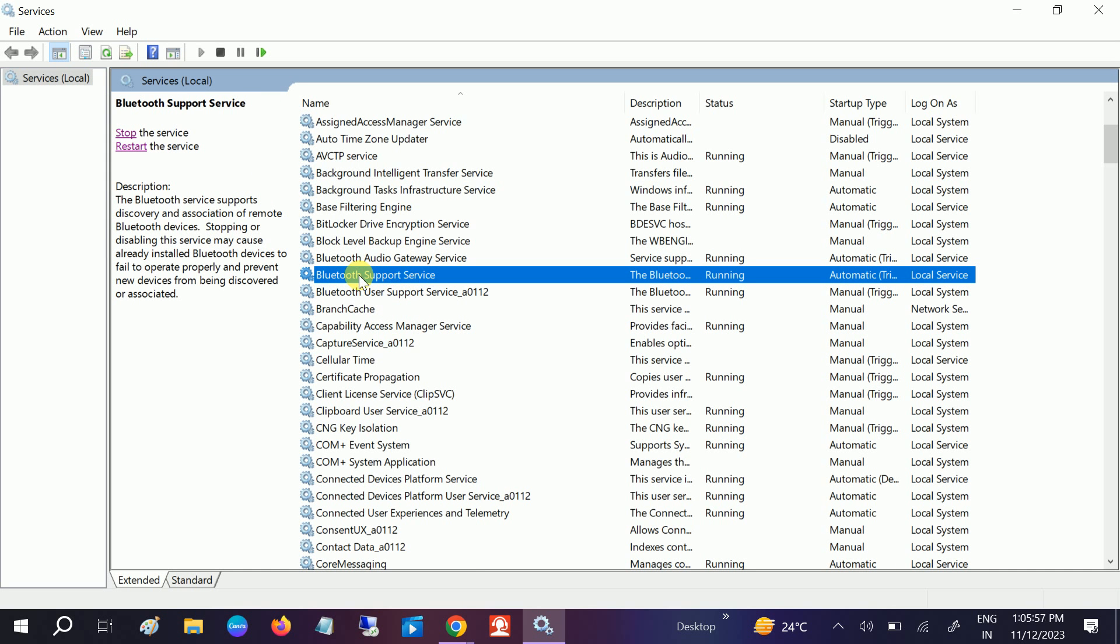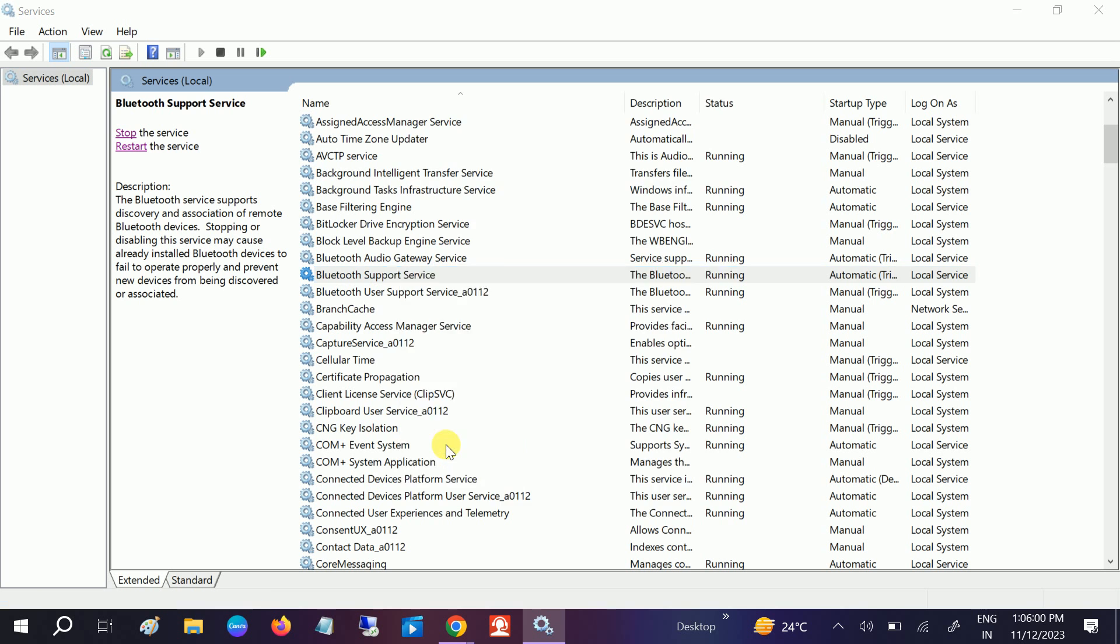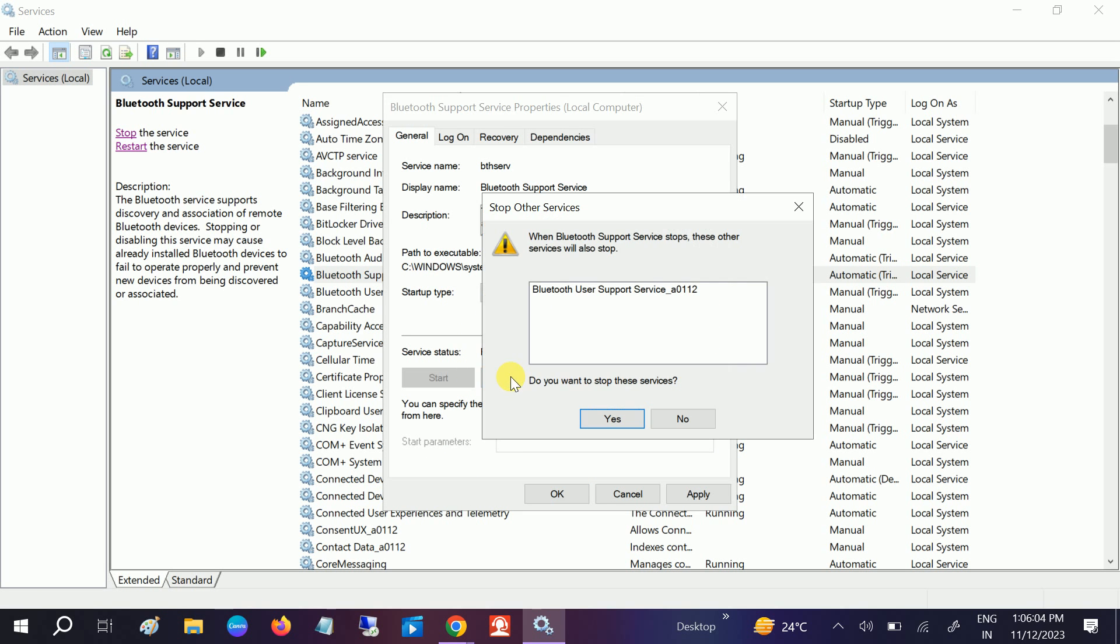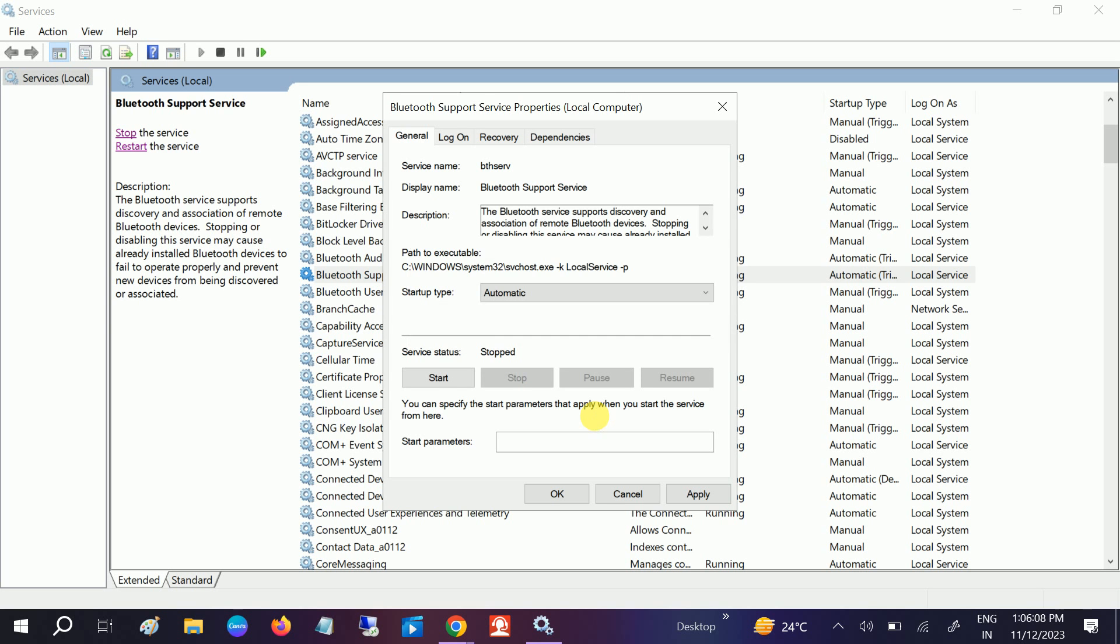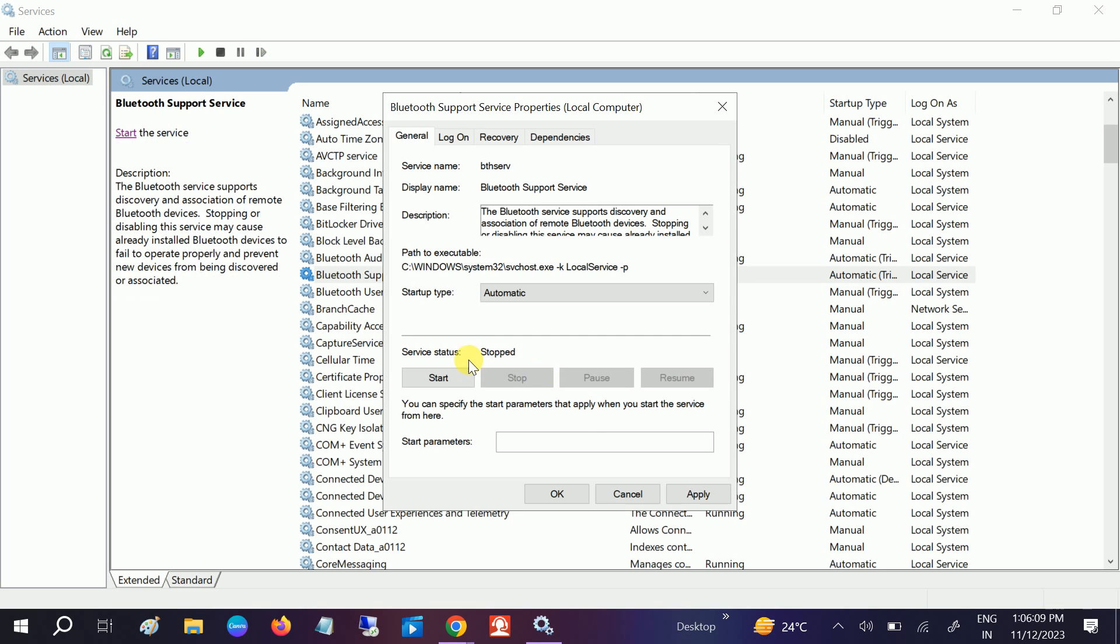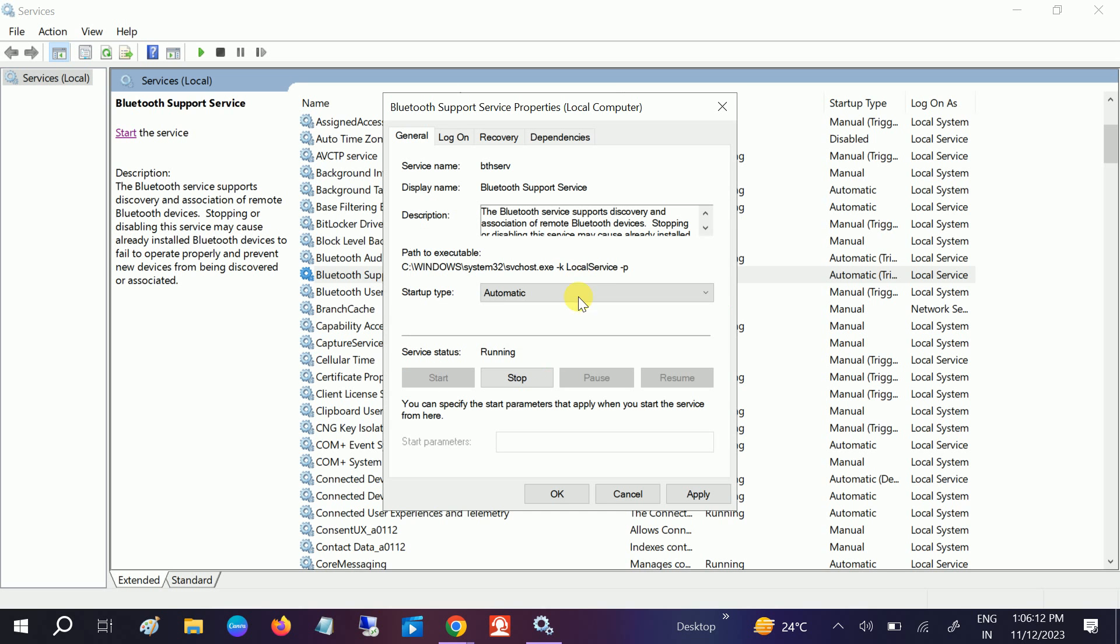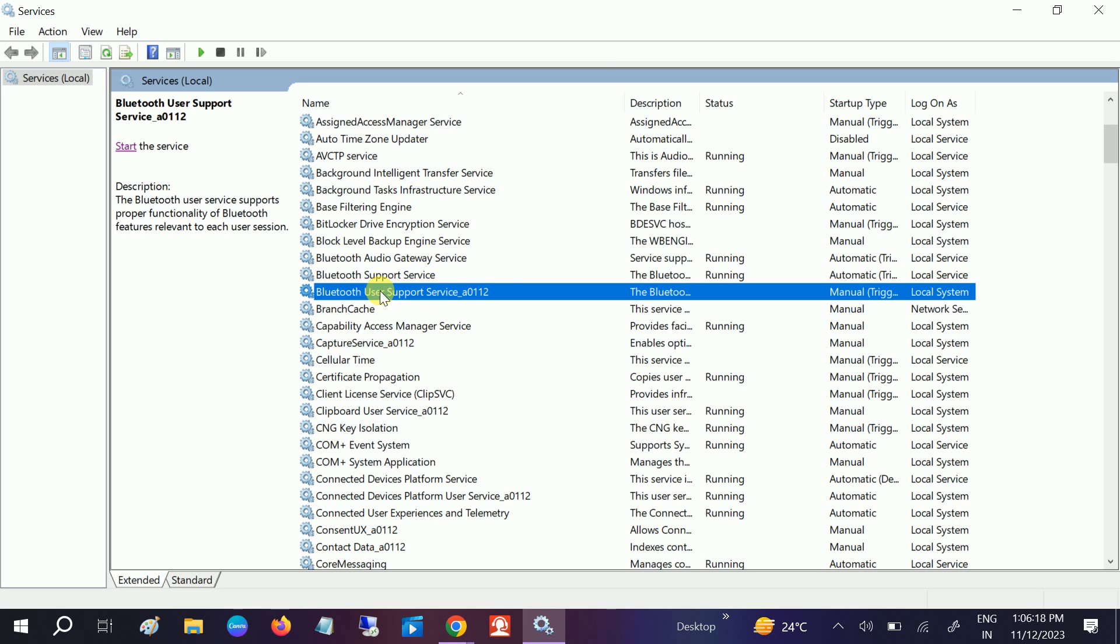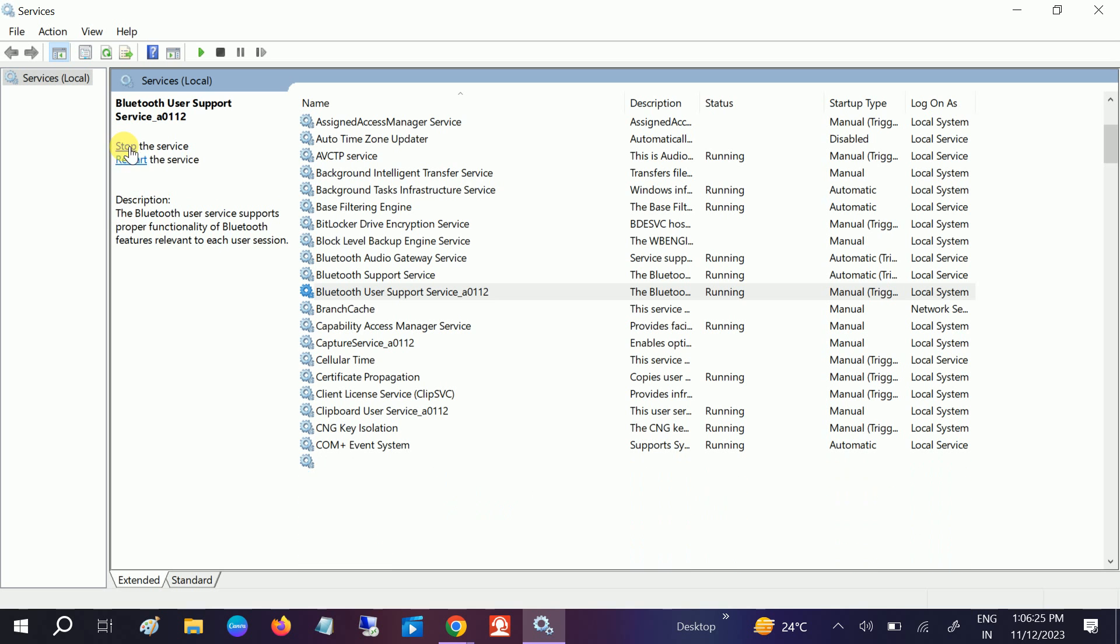This is the most important: Bluetooth support service. Right-click and go to automatic. Let me stop it so I can show you how to run it. Click on start and this will start running.